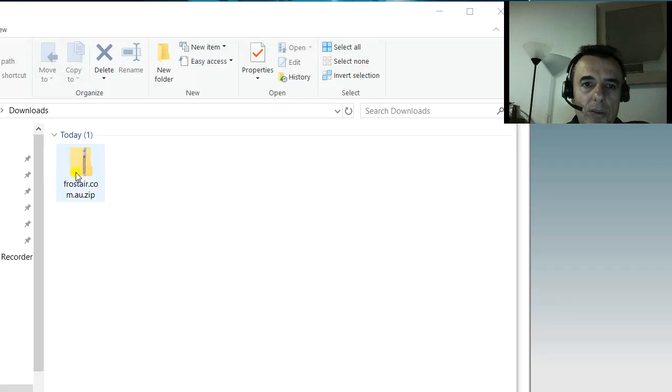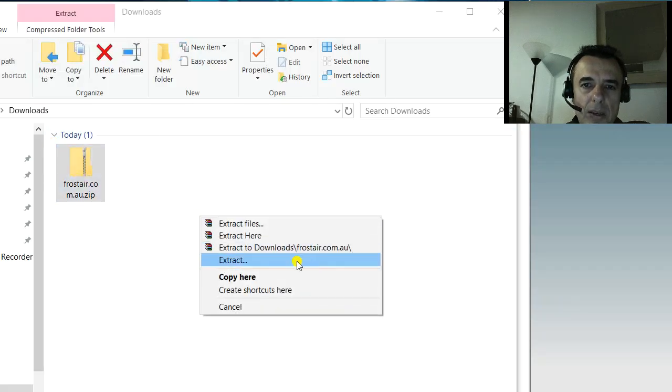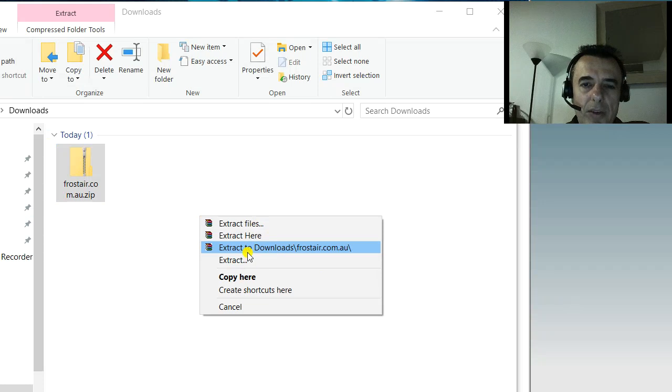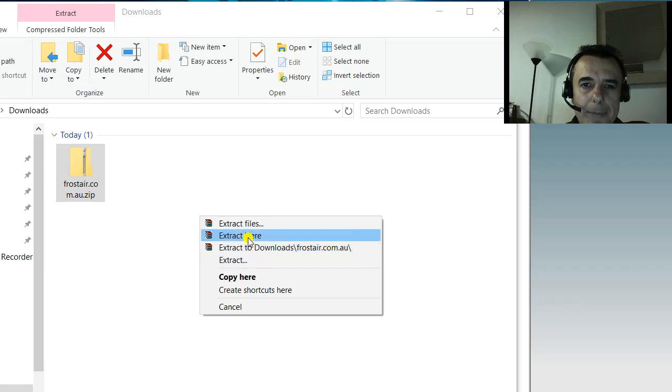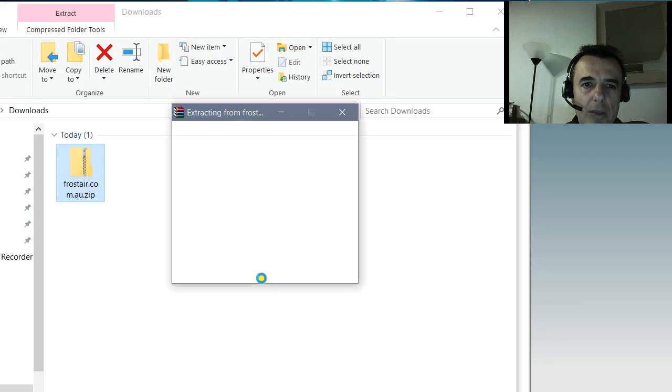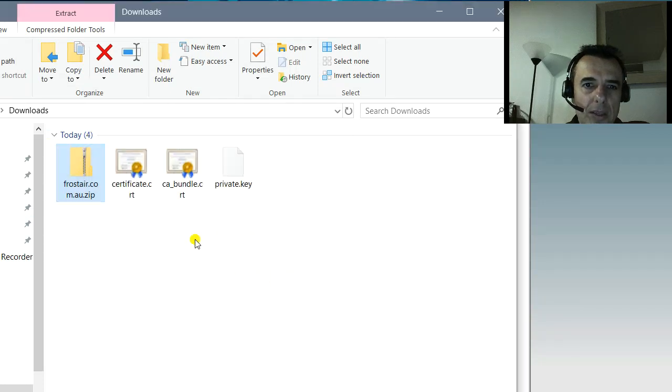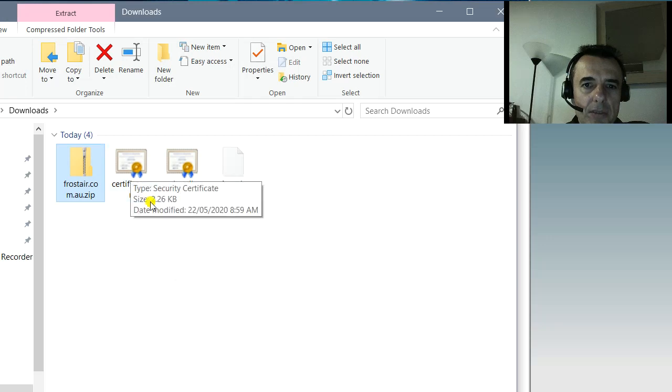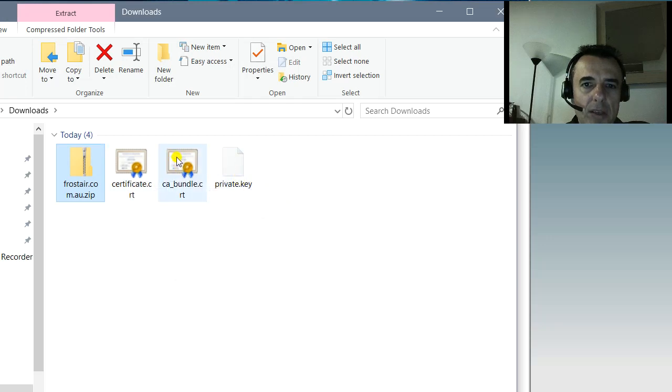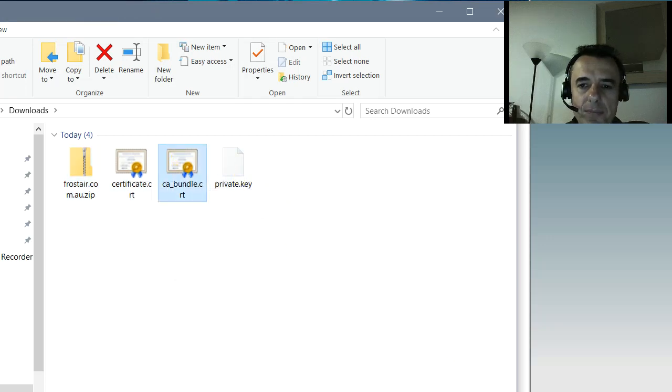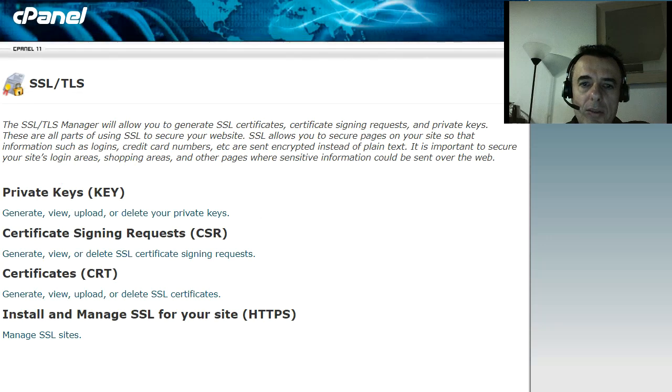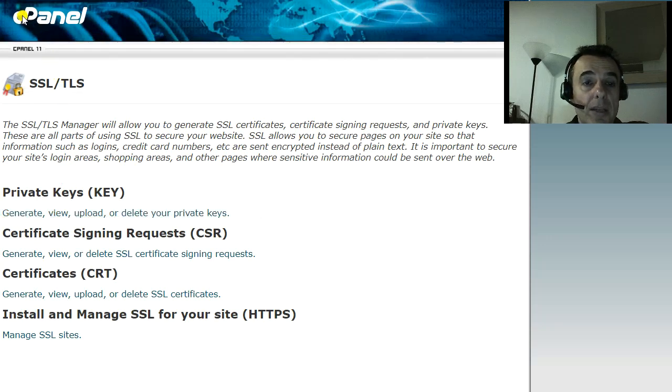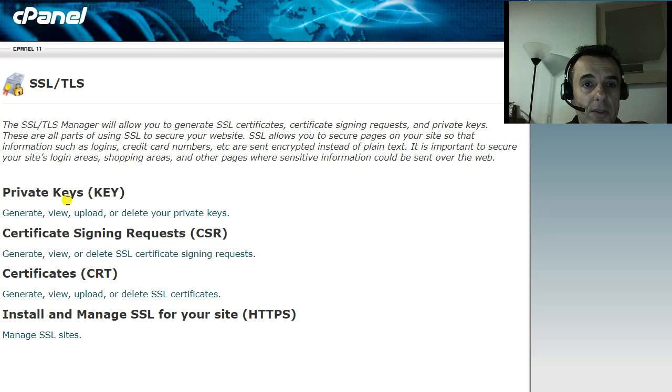You also need to unzip the zip file that you downloaded that will have three files. It will have a certificate and private key. This one is not used. So back to private key, or I meant to say cPanel, and your SSL section.